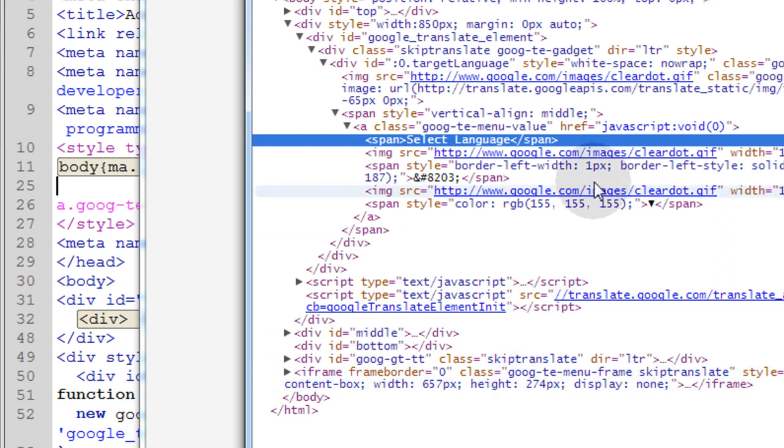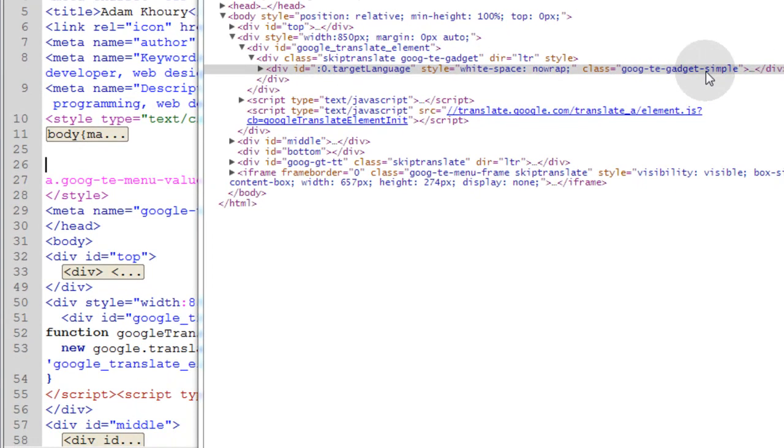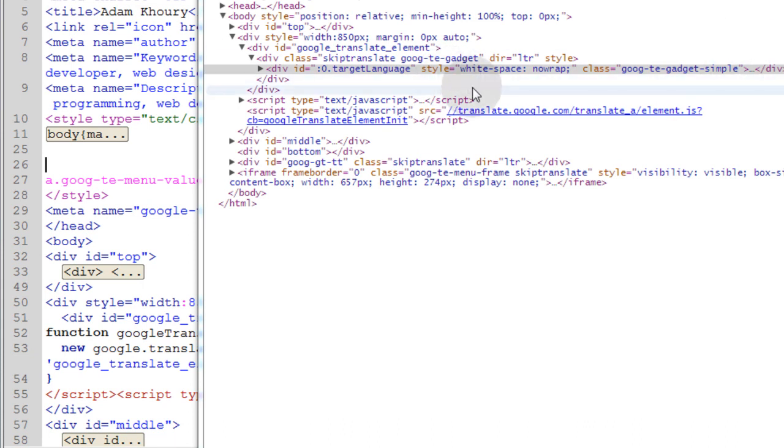Basically it shows you all of the code that Google places into that div dynamically. And you can go through and target all of these things that you want. Now I'm going to target this class of Google TE gadget simple and that's also a div that's dynamically rendered at runtime that you really can't see unless you inspect the element.